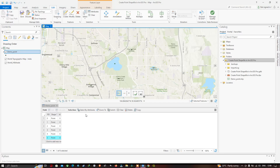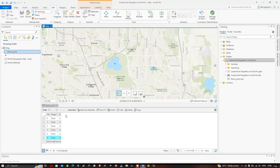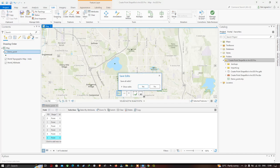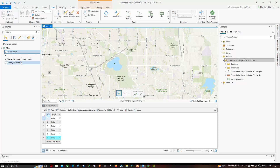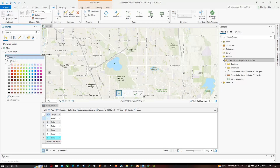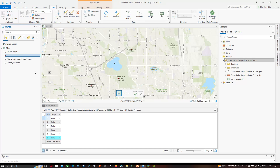We have now created six points in our study region. The attribute table has fields: FID, Shape, and ID. Before adding a new field, make sure you save your edits — go to the Edit section, click Save Edits, and confirm Yes. You can also change the color of the point data by right-clicking and choosing your desired color. The points are now highlighted in red.